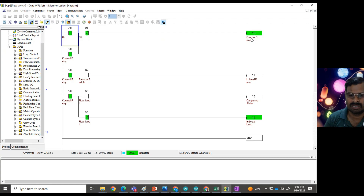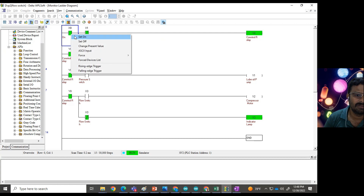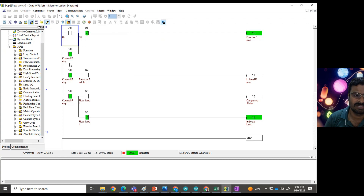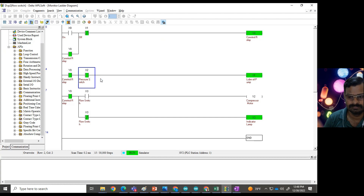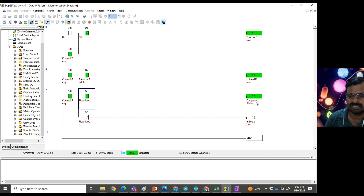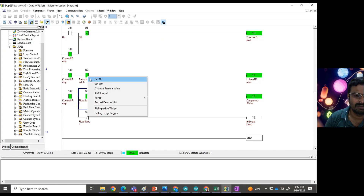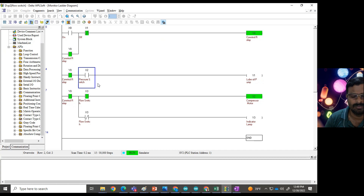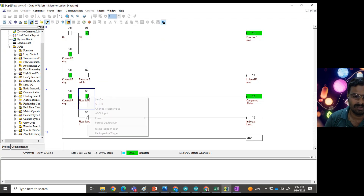I am switching on the switch so the control relay is on. Y0 contacts wherever they appear are now all getting closed. Even if you switch off this switch it stays on because of latching. When the pressure reaches the set point, the lube oil pump turns on, and when the pump is pumping liquid the flow switch detects the liquid flow. When liquid flow is detected, the compressor motor turns on and this operation continues until pressure reaches a certain point, at which the pressure switch opens.